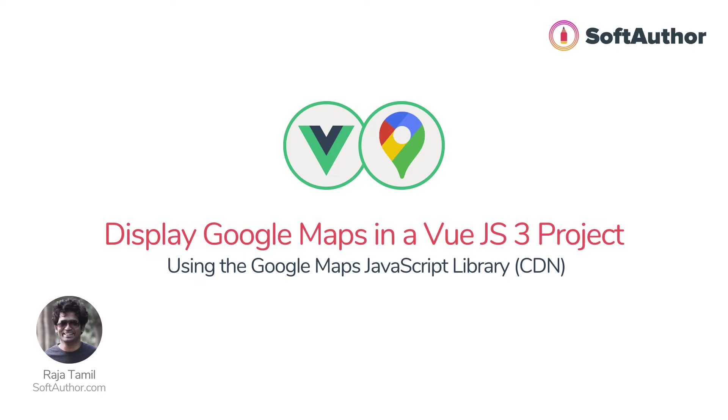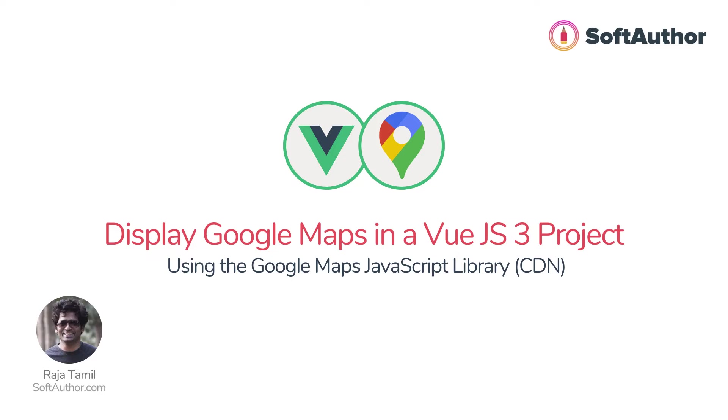There are multiple approaches that you can use Google Maps API inside the Vue.js 3 project. In this lecture, you are going to learn how to show Google Maps on the browser using Google Maps JavaScript library via CDN format.